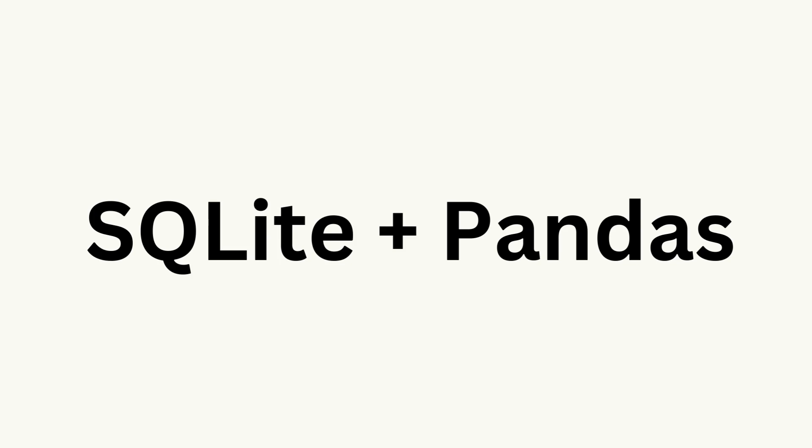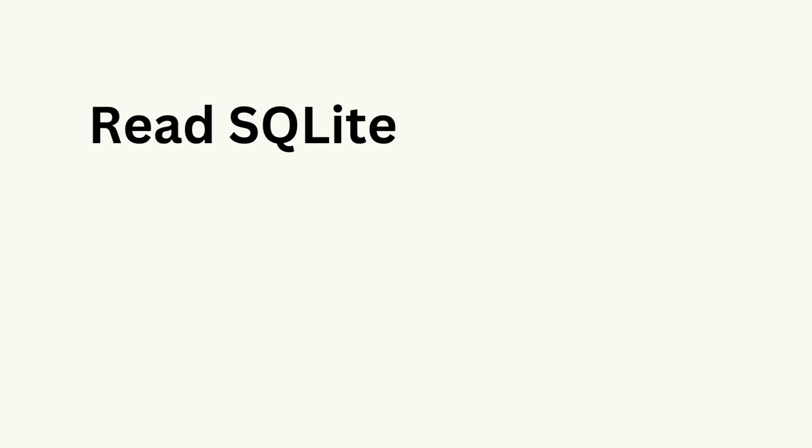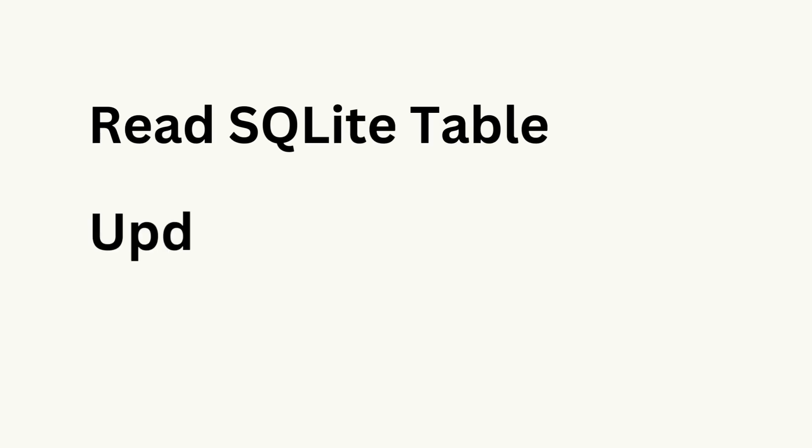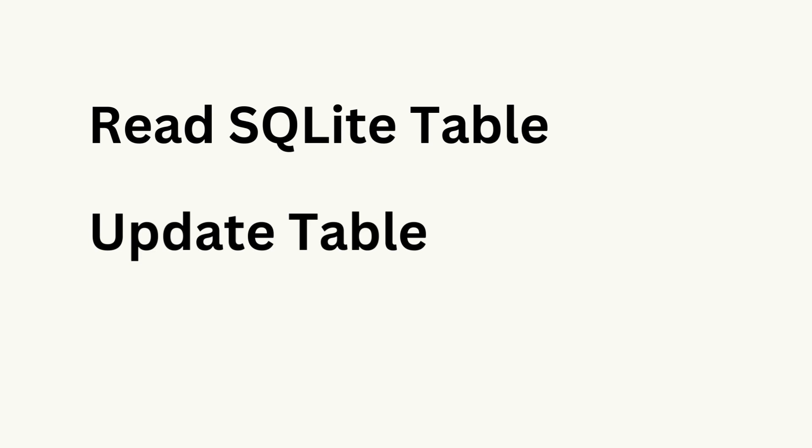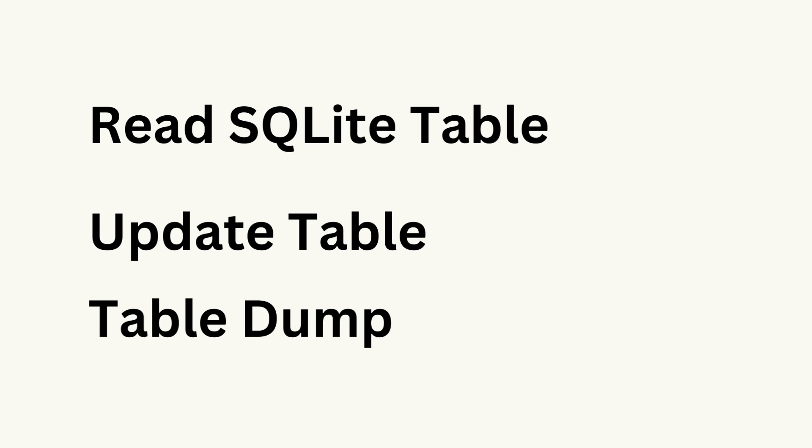Hi everyone. In this video, we are going to learn how to read SQL table using pandas. Second, update SQL table with modified data frame. And last, taking table dump to excel and csv files.